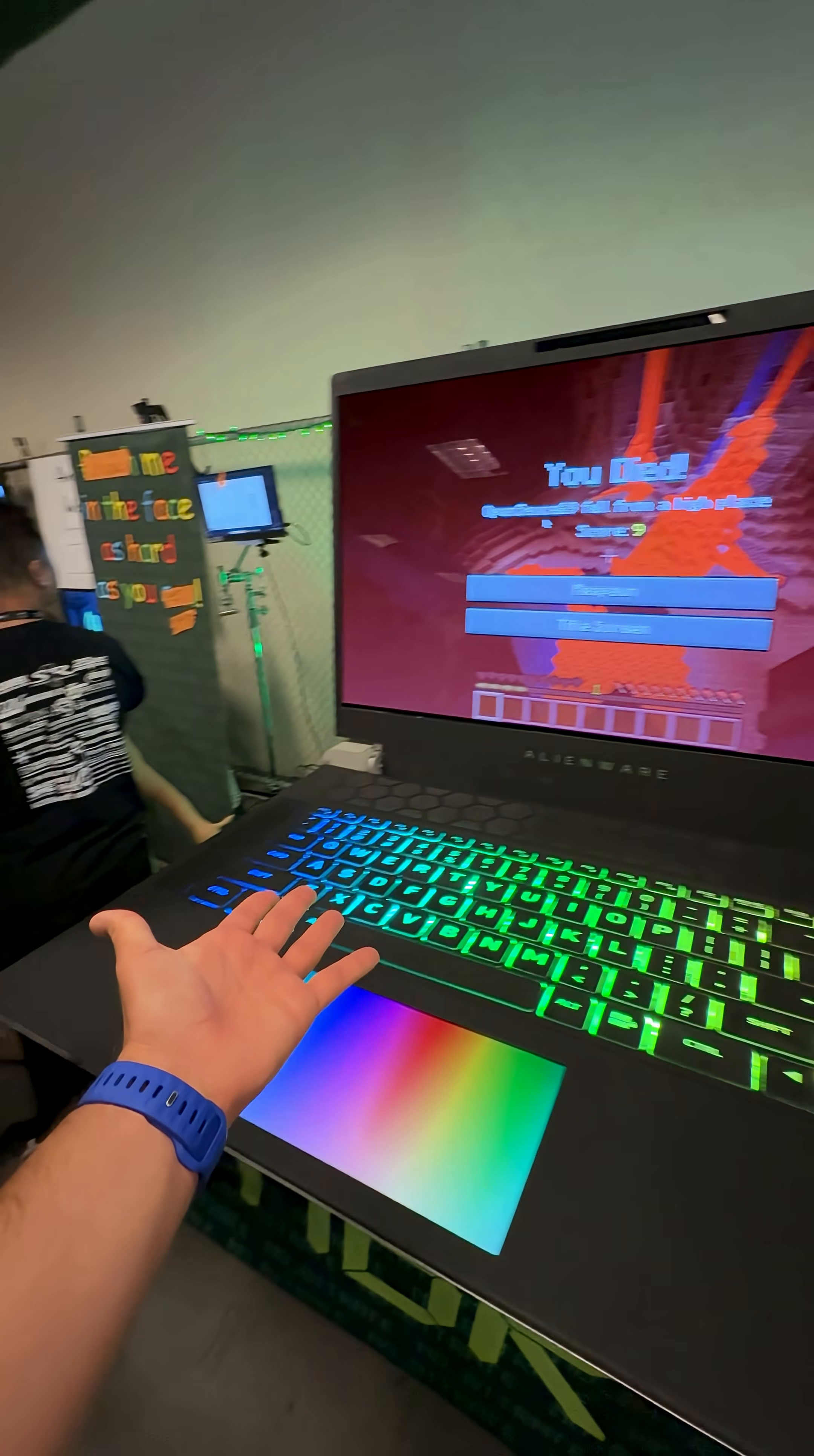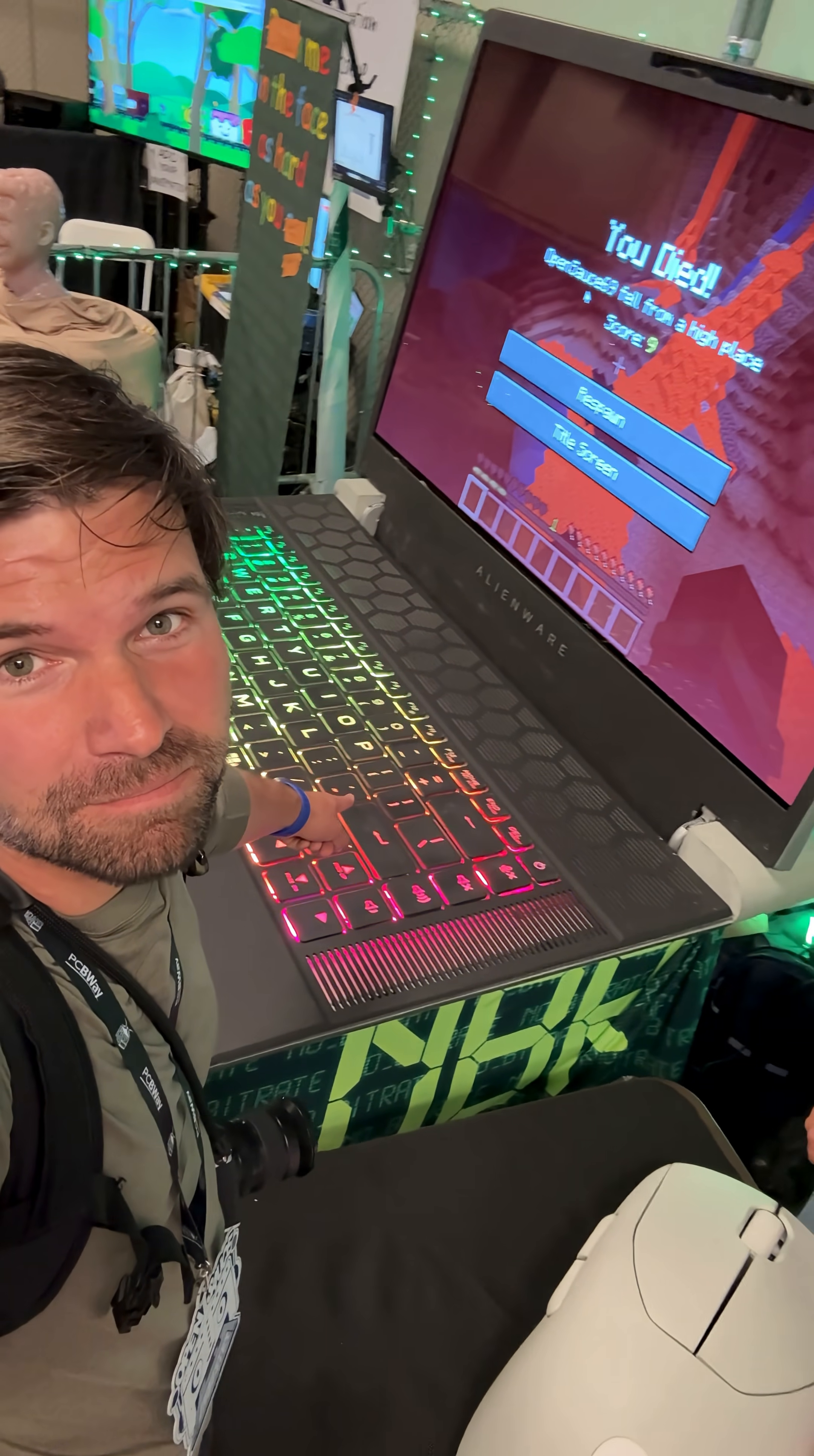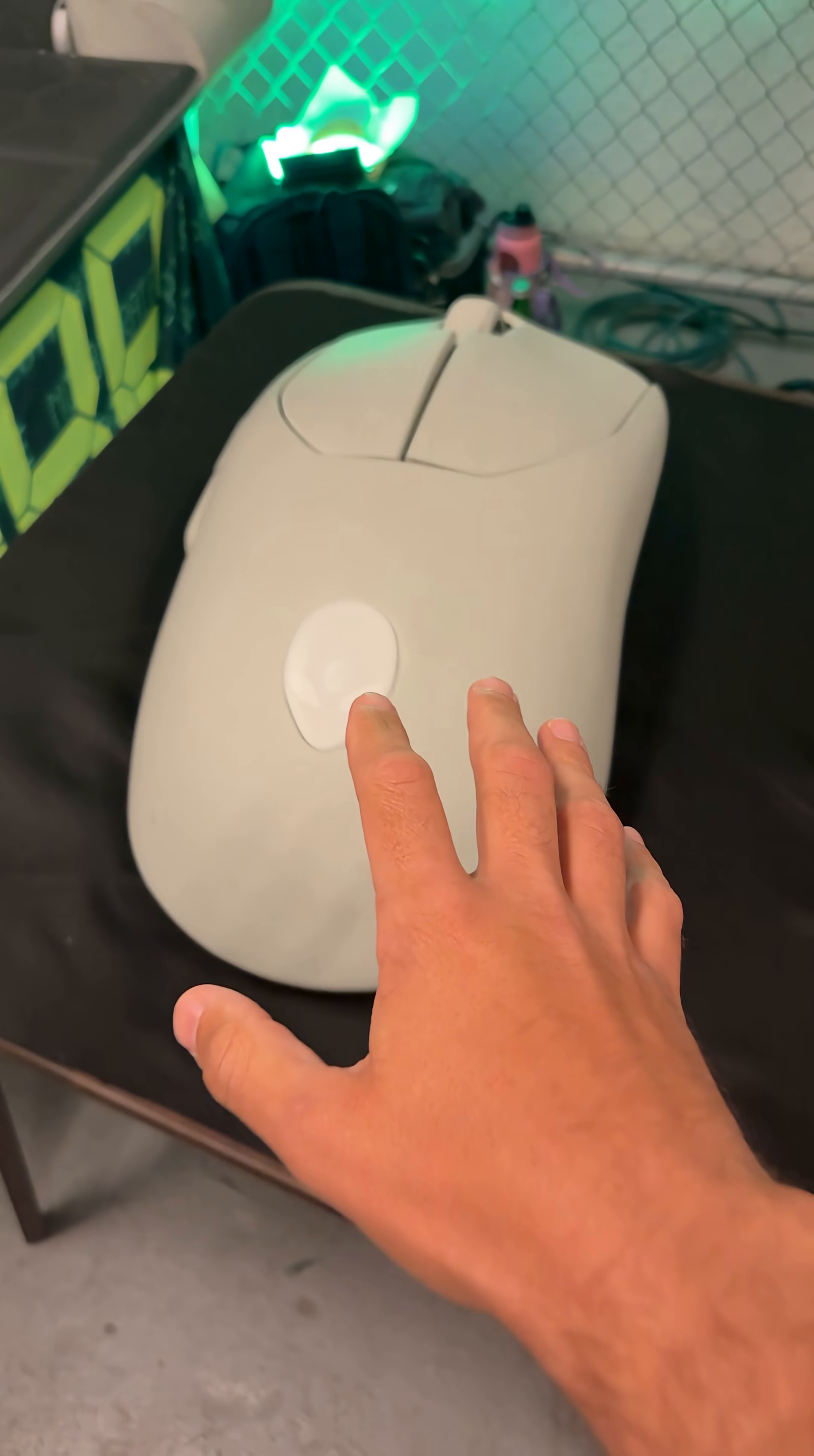This is the world's largest laptop. Actually, I've never fact-checked that statement. I don't know if it's the world's largest, but it is definitely very large and it is very functional.